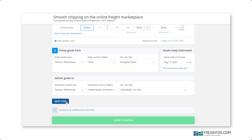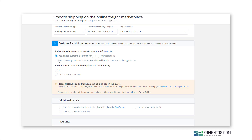Now, on to customs and additional services. You're required to have a customs clearance for all international shipments. If you don't yet have that, click yes, I need customs clearance and enter the number of commodities you're importing. If you already have customs clearance, simply select no. If you're importing to the US, you must also purchase a customs bond, which is a contract used to guarantee that the payment of import duties and taxes will be fulfilled by the importer. If you already have one, select no; if you don't, select yes.